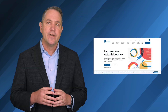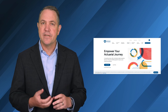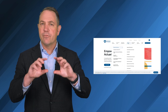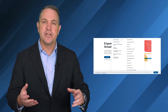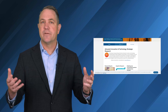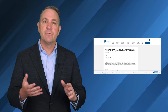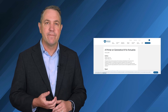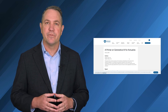Before I share some highlights from this report, I want to make sure you know where to find it on our website. Go to SOA.org, click on our Research Institute, and under Research by Topic, you'll see a label called Innovation and Technology. On that landing page, on the Research tab, we have this among many other innovation and technology reports. This one was released in February 2024 and is entitled A Primer on Generative AI for Actuaries.